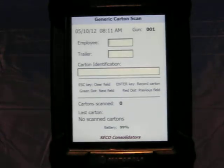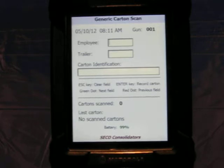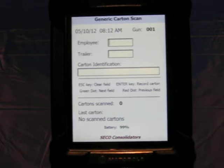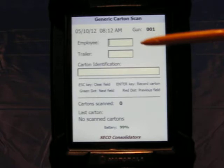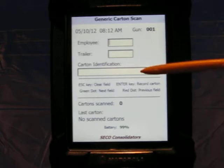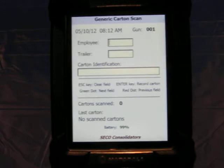This is a demo of the Generics Carton Scan program that's written in VB.net for the Symbol 9190. The data fields that it captures, as you can see here, are employee number, trailer number, and then the carton ID that they'll scan in.